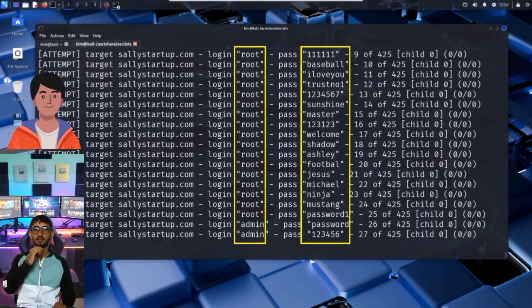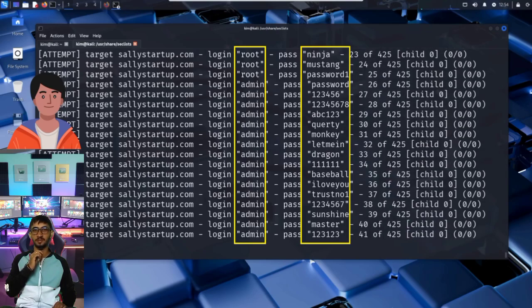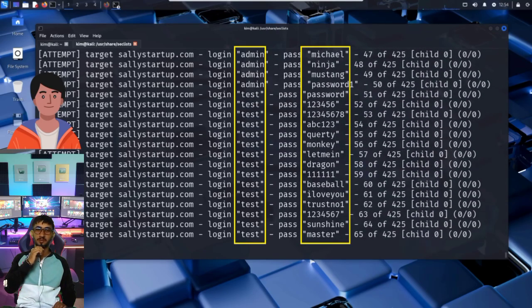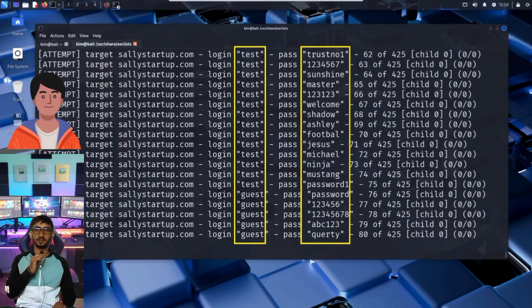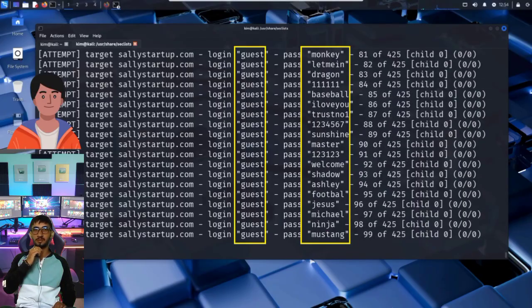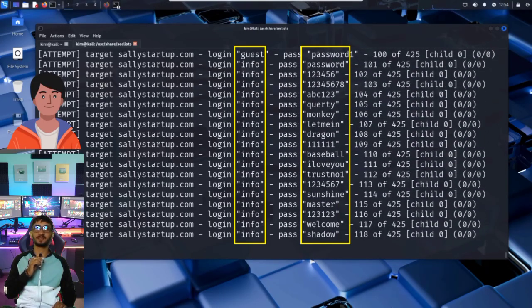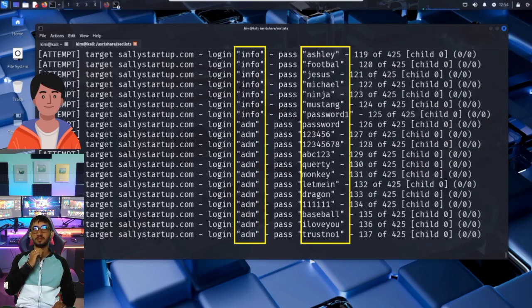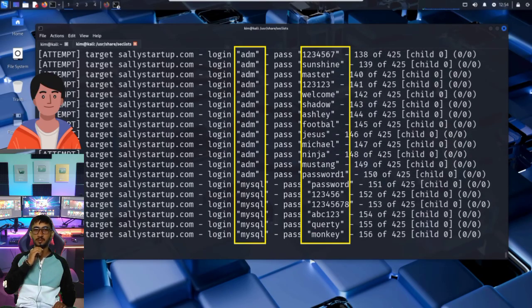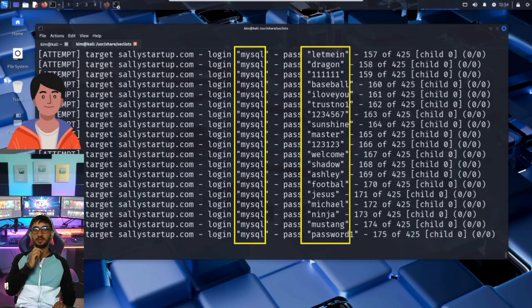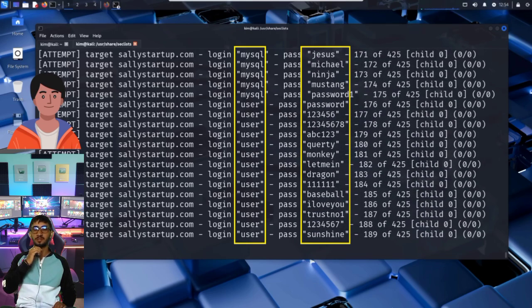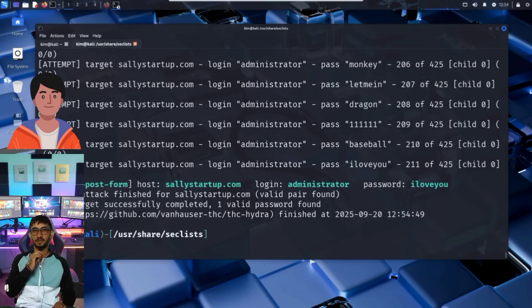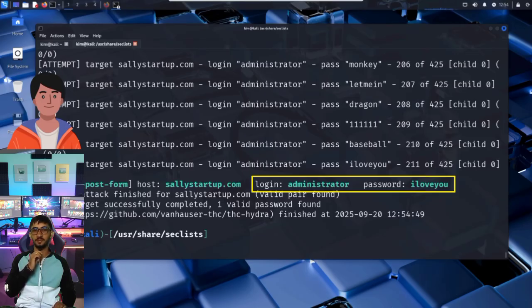As you can see, Hydra is testing every possible combination of usernames and passwords found in the username and password list. For each username, it tries all the passwords, then moves on to the next username, and repeats the process. For each combo of username and password, Hydra sends a login request to the server, just like a real user would. If the credentials are wrong, it sees the familiar error message, incorrect username or password, and keeps going. But if the login is successful, Hydra immediately stops and returns the winning combination. Hydra shouldn't take too long to finish. And after just a few tries, boom, a match has been found. It seems the username is administrator, and the password is iloveyou.